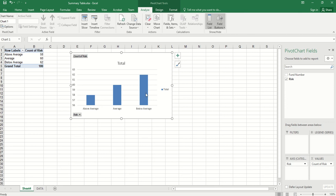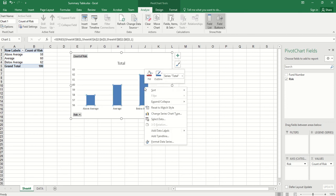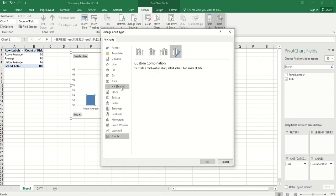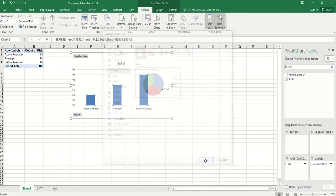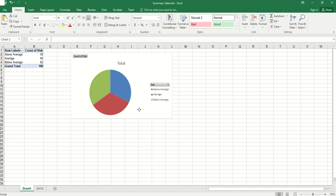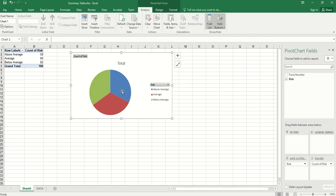Here we can right-click the chart area and change the series chart type. We select pie and click OK. Then we obtain a pie chart. Even though here we have count, the pie chart shows us percentage, because the size represents the exact portion or percentage of each categorical level.